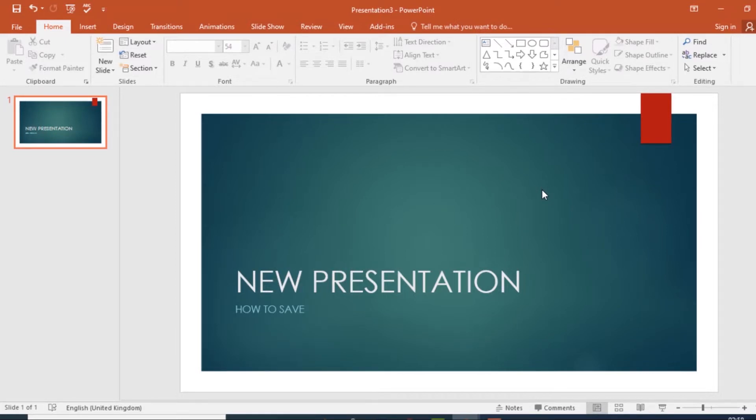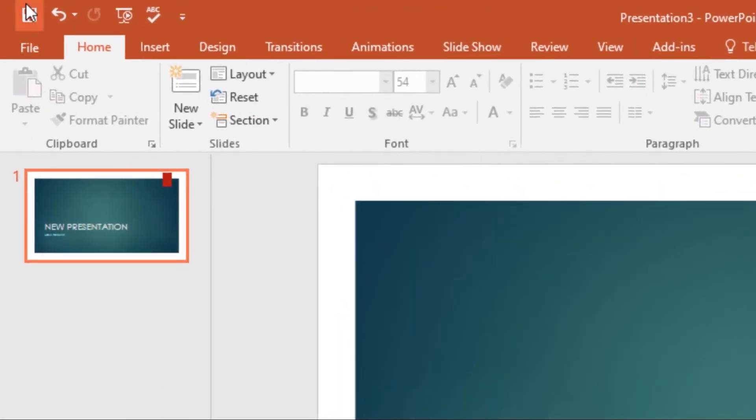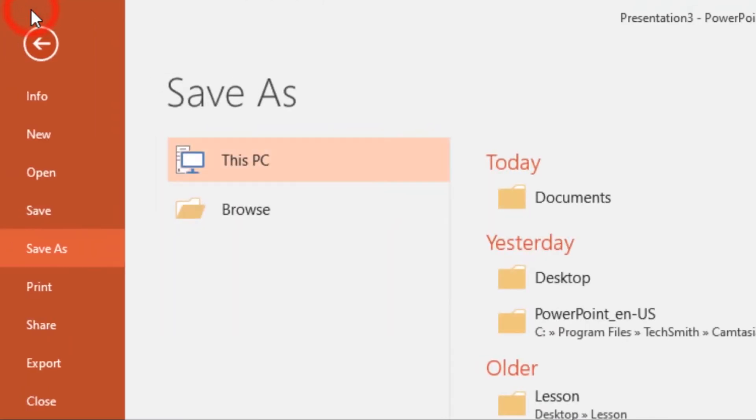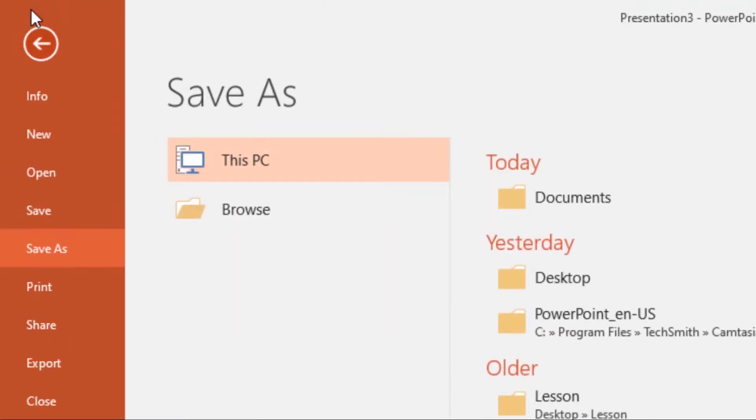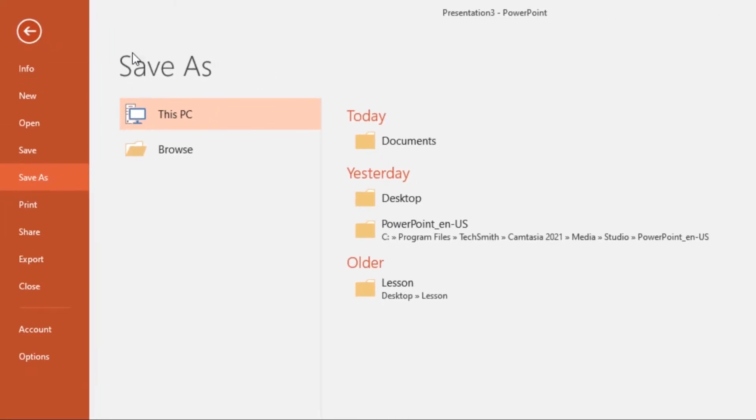Just locate and select the Save command on the Quick Access Toolbar. This one over here, just click on it. If you're saving the file for the first time, the Save As pane will appear in the Backstage View.